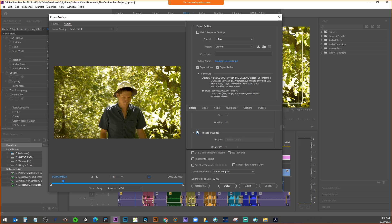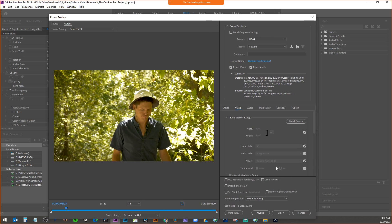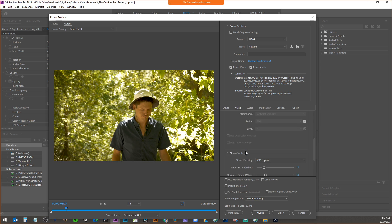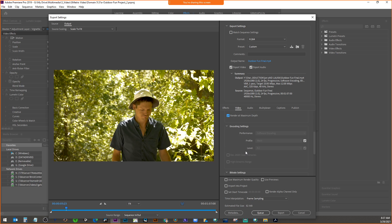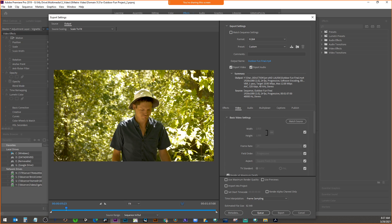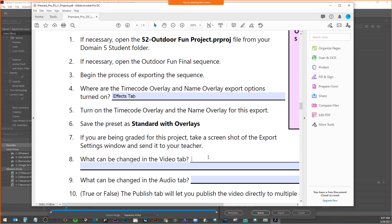What can be changed in the Video tab? Under Video in export settings, we can change 'Render at Maximum Depth' — which is usually good to do; it slows processing a little but gives the highest quality video — and set a target bit rate, which also relates to your file size.